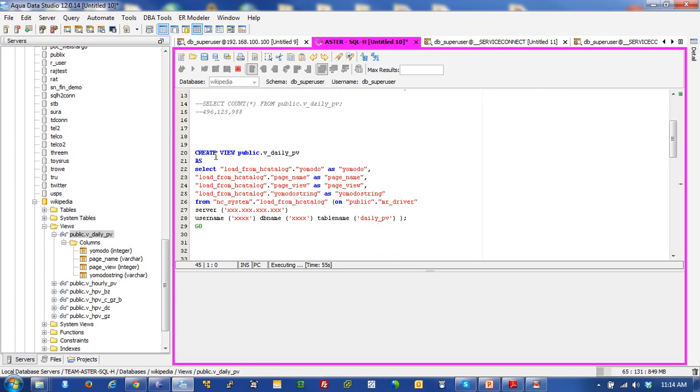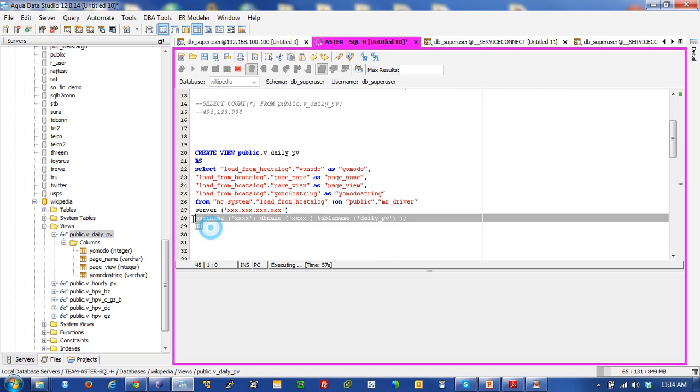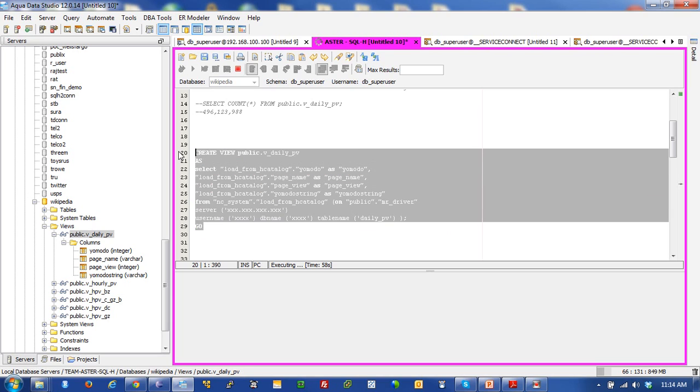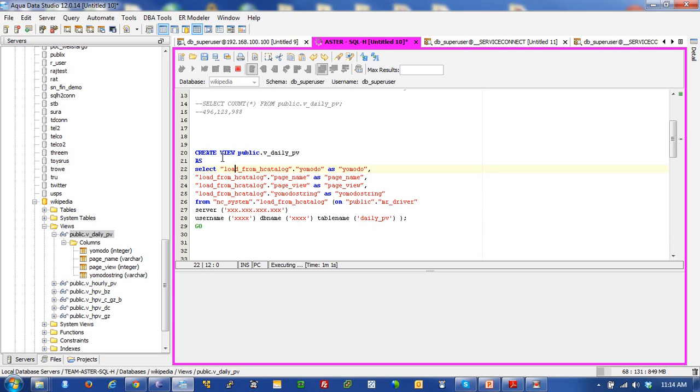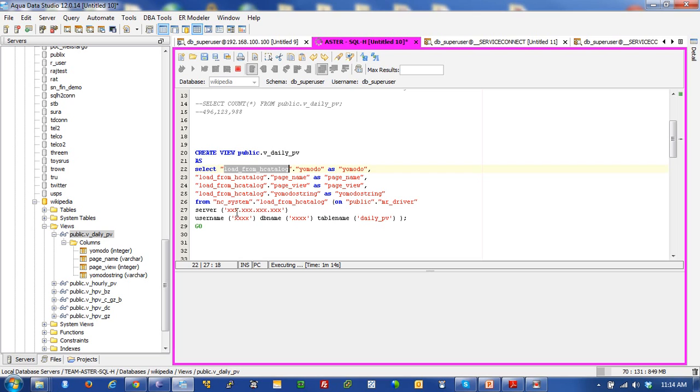And if you look at it, here's the statement that would be used to actually create that view in Aster. And as you can see, it's simple. Create view public vdailypv. And you're basically using the Aster load from HCatalog connector. And of course, you have your connectivity metadata and things like that. Of course, it's obfuscated so that we can protect it.